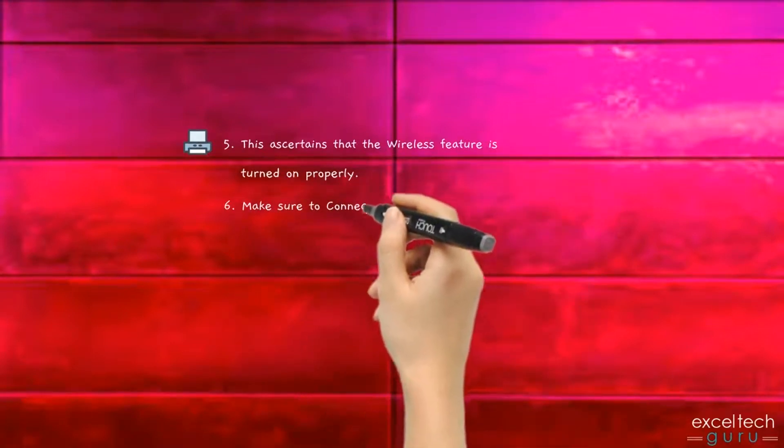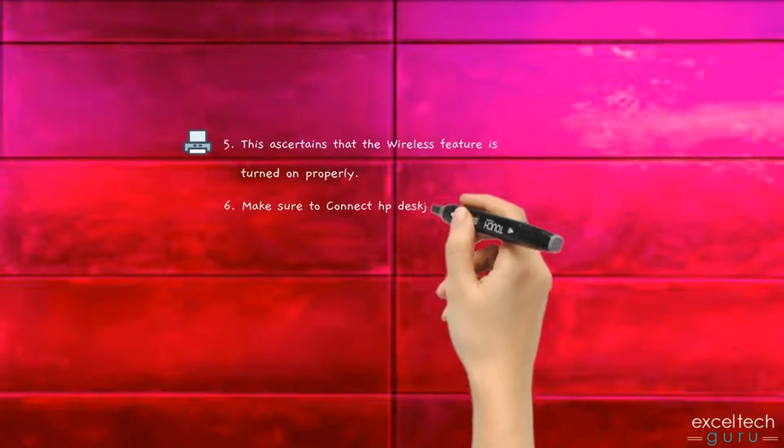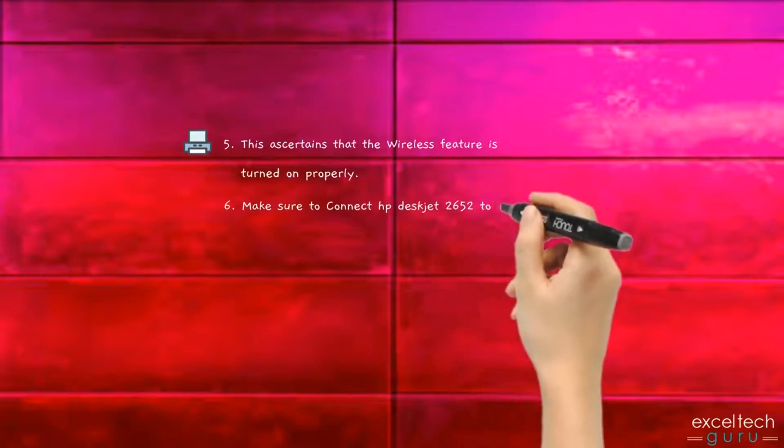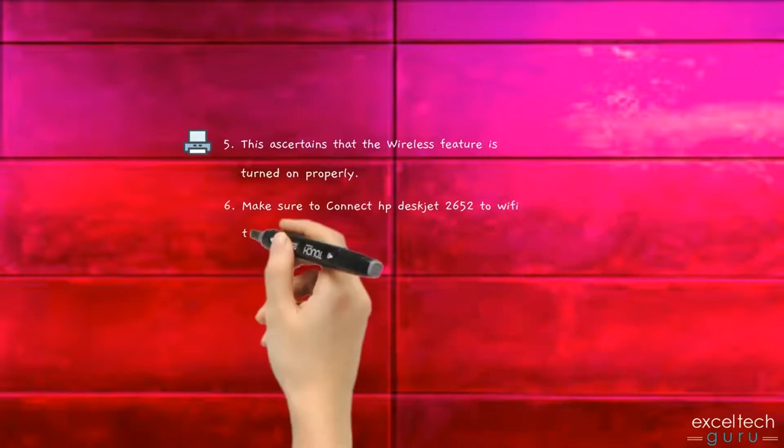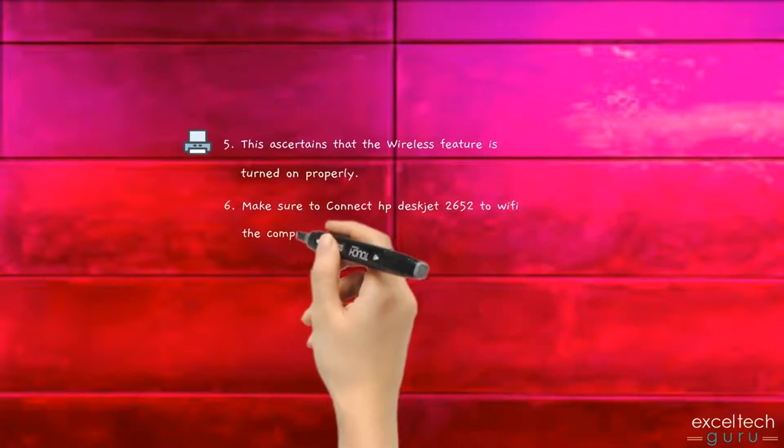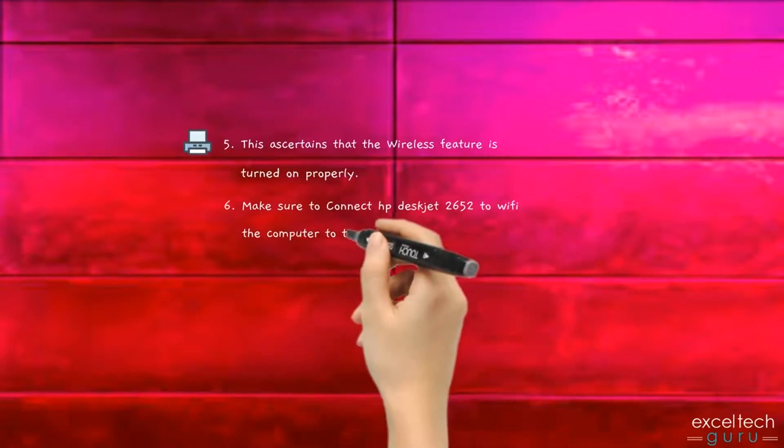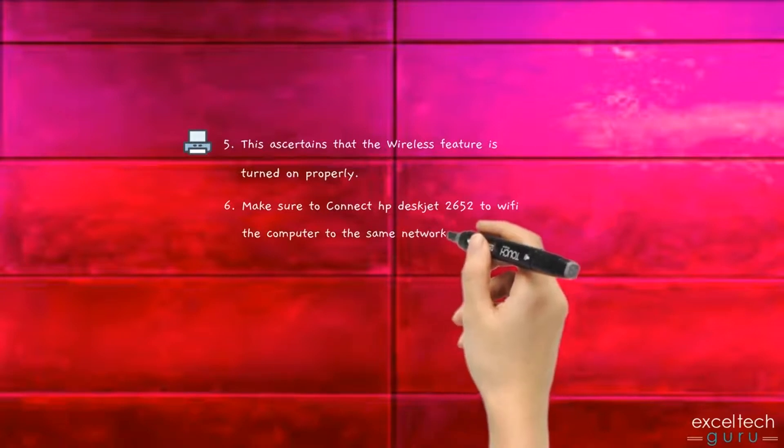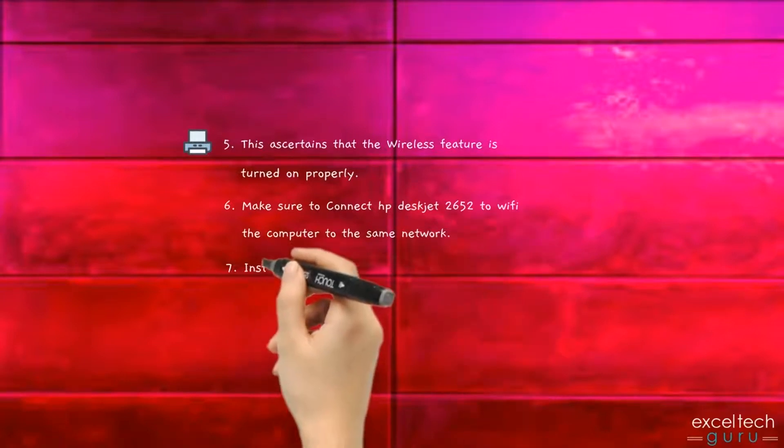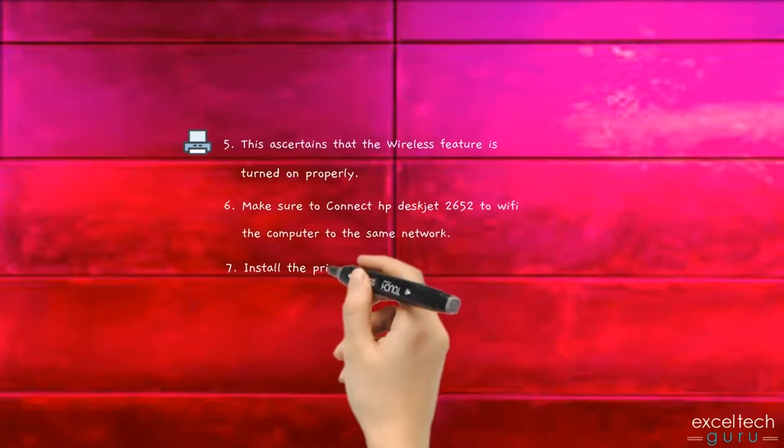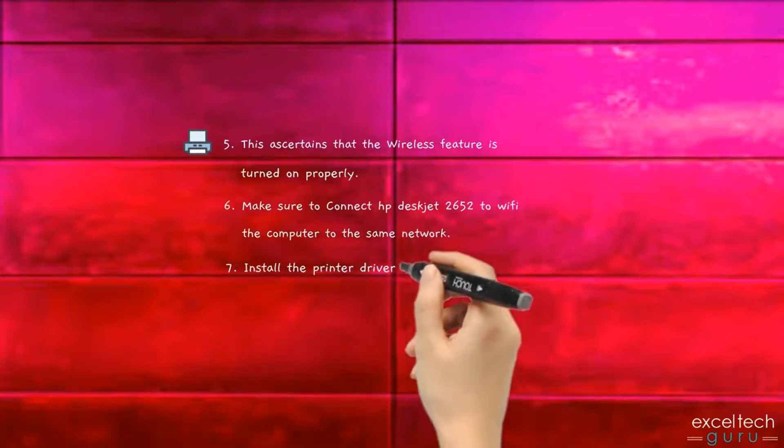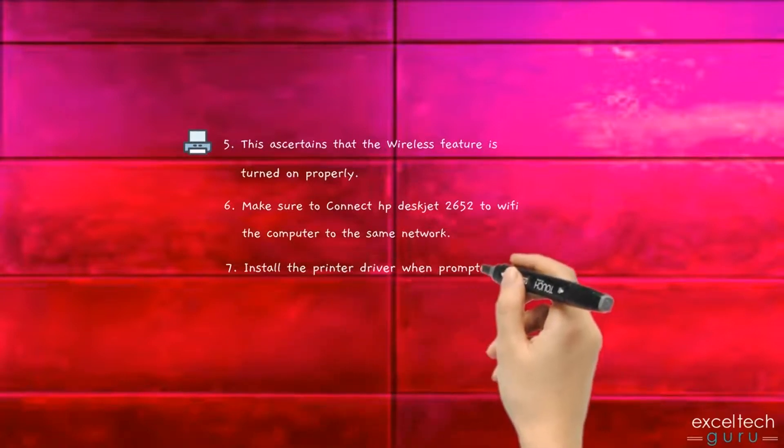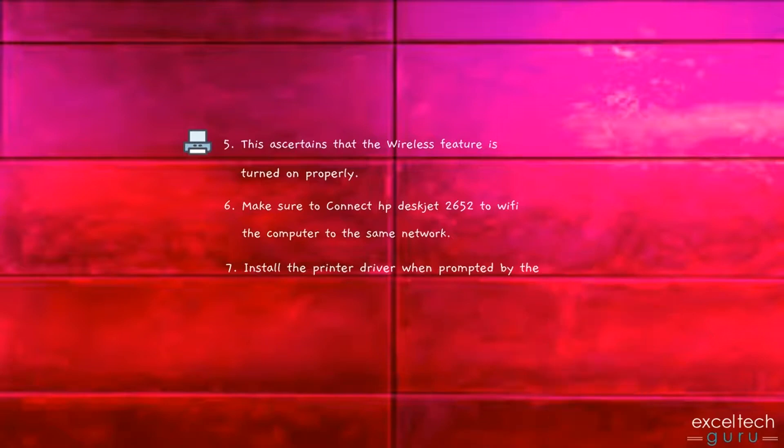Make sure to connect the computer to the same network. Install the printer driver when prompted by the installer.